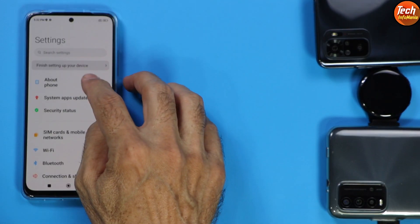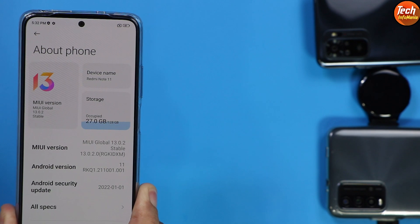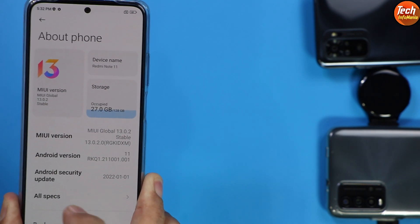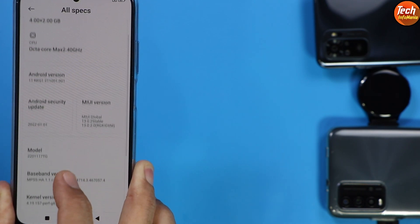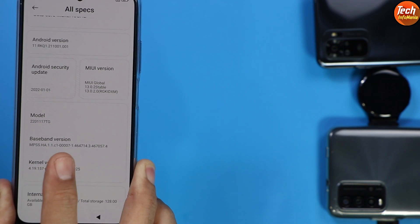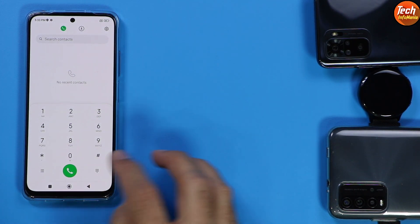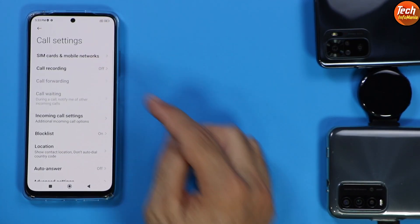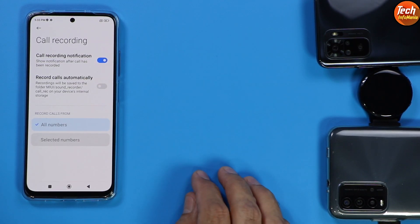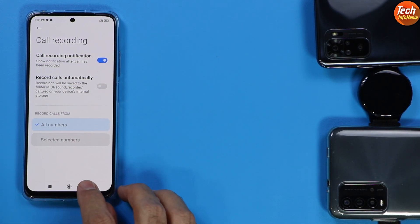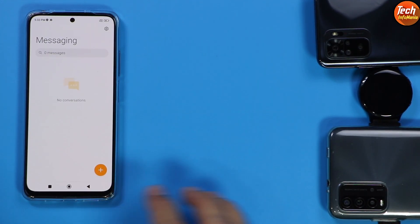After setup, go to Settings and check About Phone. The set is slightly downgraded from 13.0.6 to 13.0.2 but it is now the Indonesian ROM. Tapping all specs shows the phone's full specifications and baseband version. We now have the stock Mi Dialer. Going further into the dialer settings, you will see call recording — you can set it to auto call recording or record calls manually during a conversation. We also have the Mi SMS application.